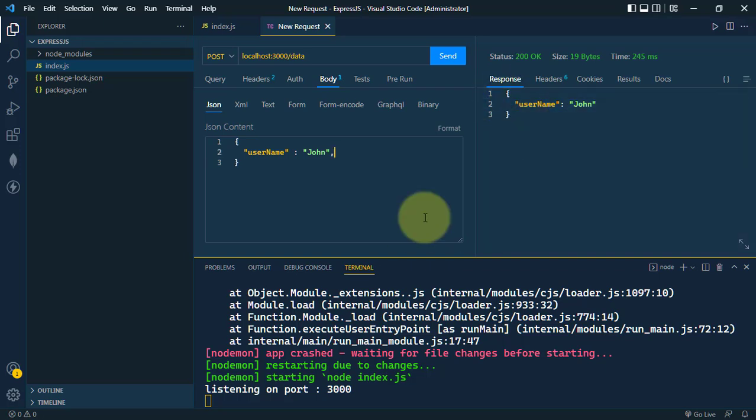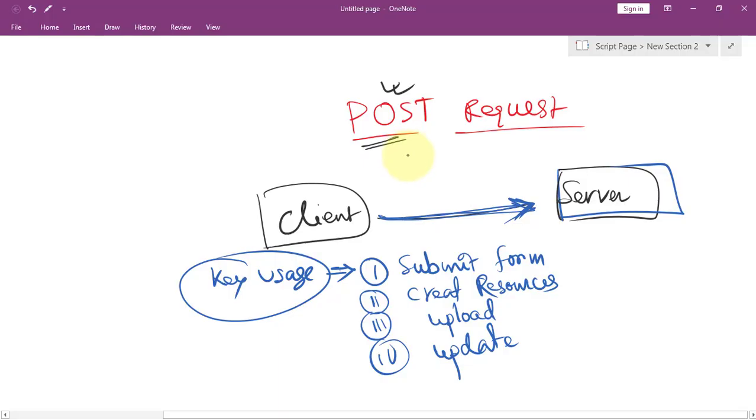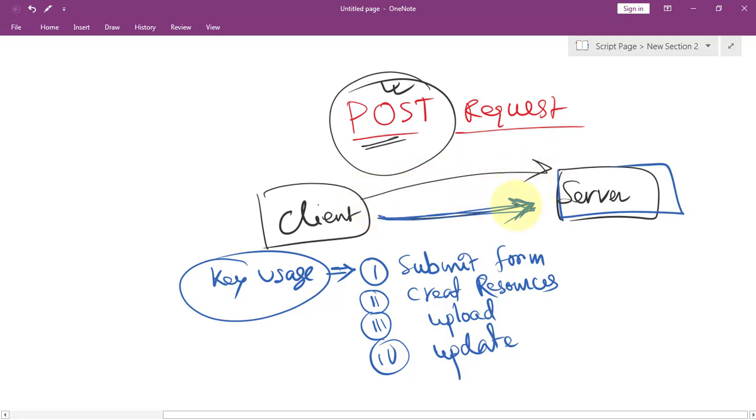We can also send other details like an ID. In response, we get the JSON file. This is how we use the POST method to send data to the server to create or update resources.